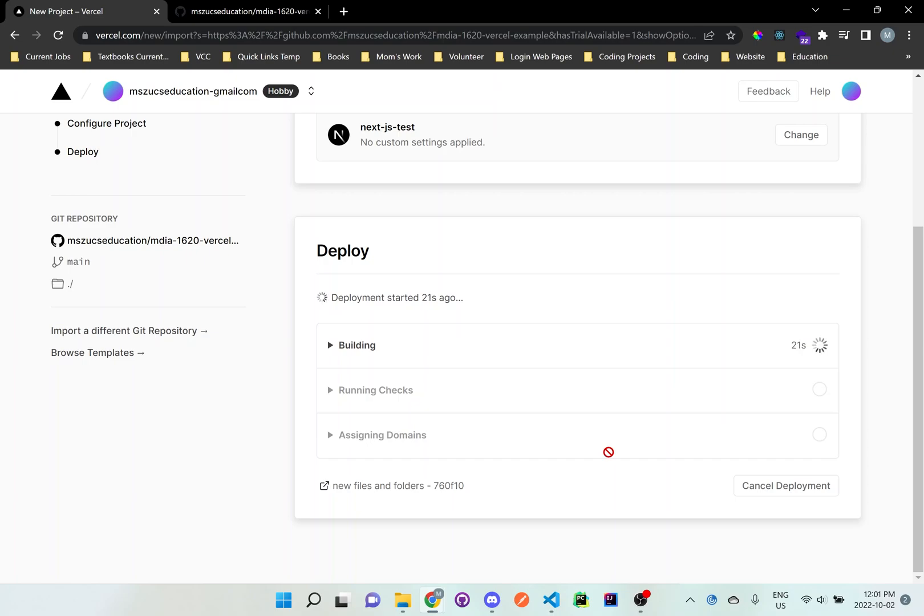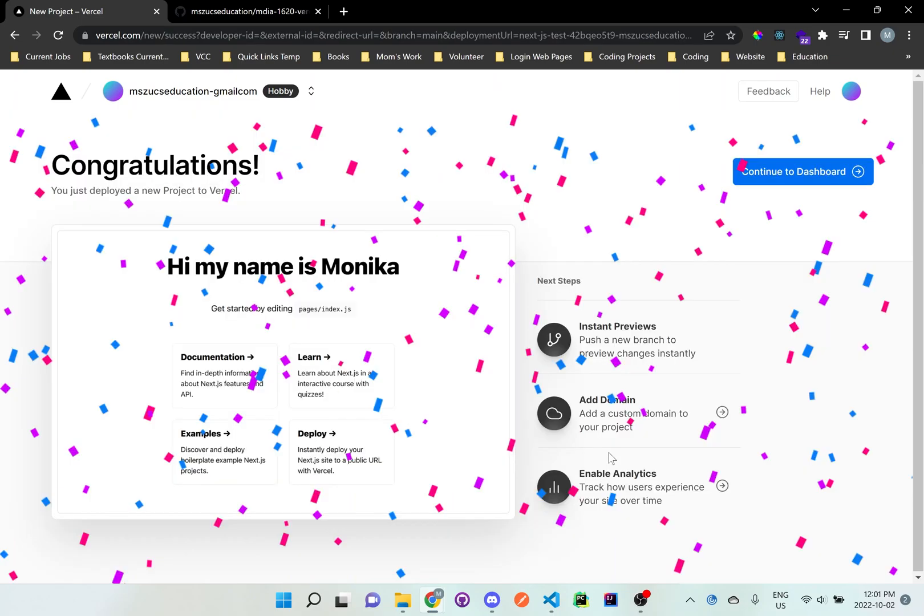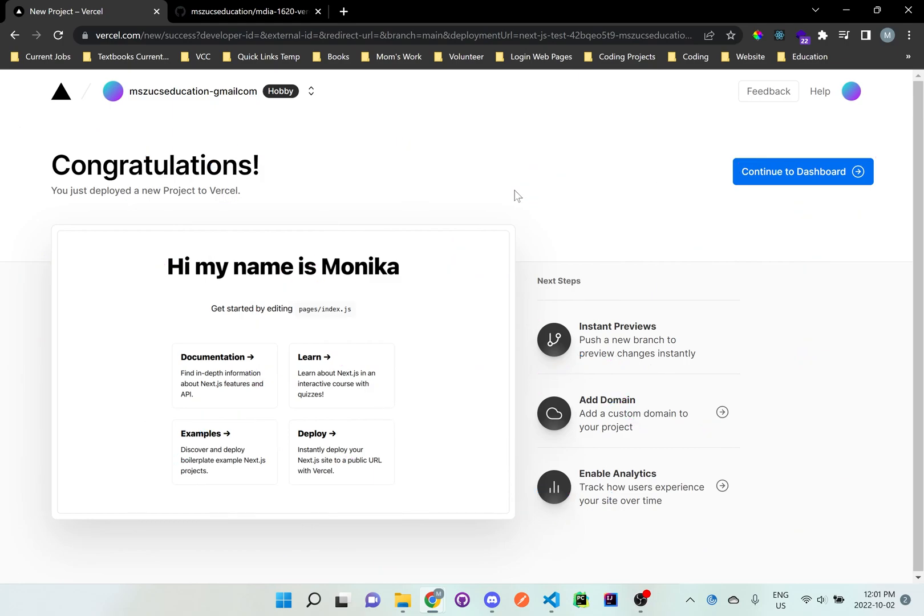Now it'll take a few seconds or a few minutes to just deploy and build everything that it needs. So once it's done, it'll automatically go to this page here. It says congratulations. And it even gives you like a small little preview as to what it'll look like. So first click on continue to dashboard at the top.